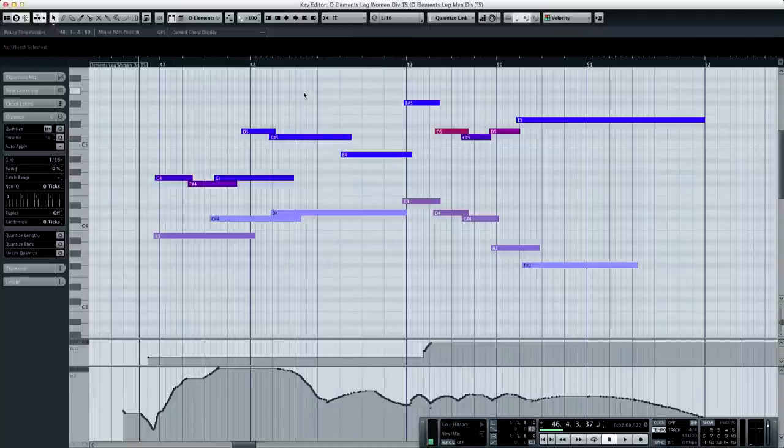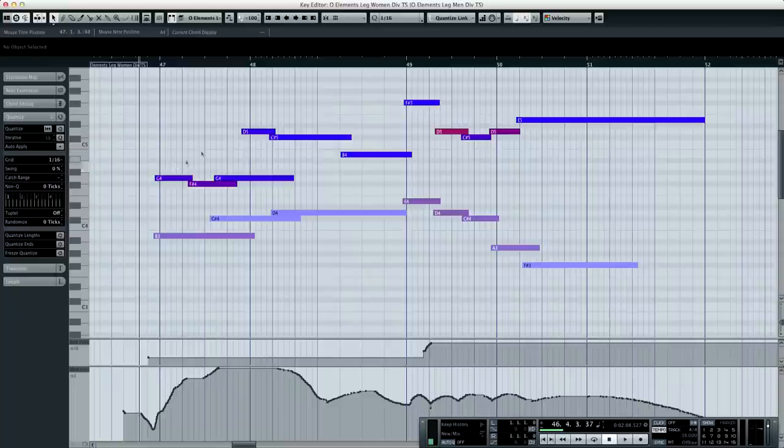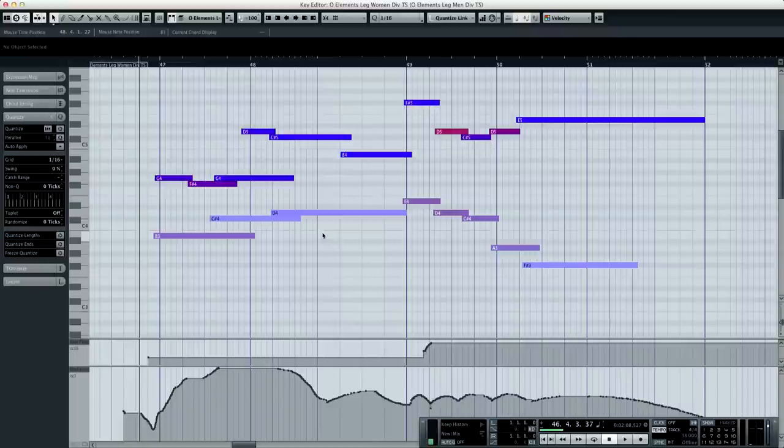Alright, so we're coming up towards the end. What I have selected right here towards the outro of the piece, I have the women's legato phrase and the men's legato phrase, both just as before, they are the VC true legato time stretch patches.